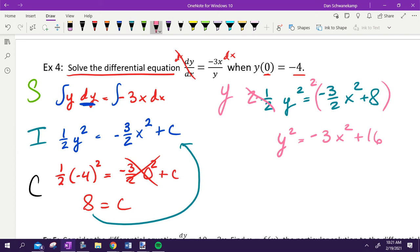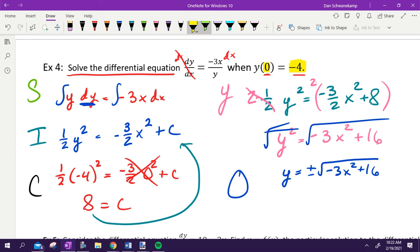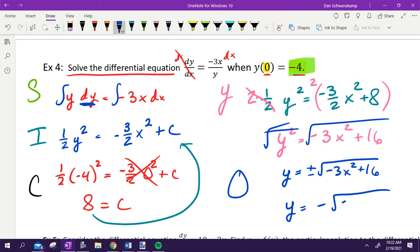Plug C in: one-half Y squared equals negative three-halves X squared plus 8. To solve for Y, multiply both sides by 2: Y squared equals negative 3X squared plus 16. Take the square root of both sides: Y equals plus or minus the square root of (negative 3X squared plus 16). To pick the option, plug in X equals 0 and we want Y equals negative 4. The square root of 16 is 4, so we need the negative option. Final answer: Y equals negative square root of (negative 3X squared plus 16).